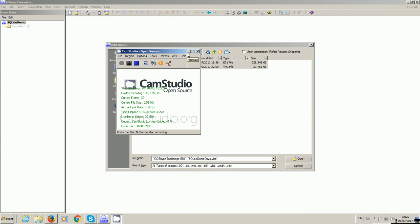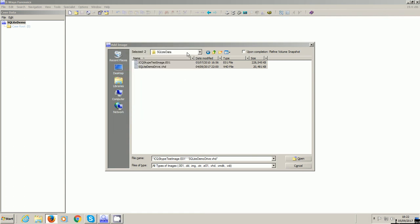Hello everyone. Video 57 is going to demonstrate how to use X-Ways Forensics to look at SQLite databases.